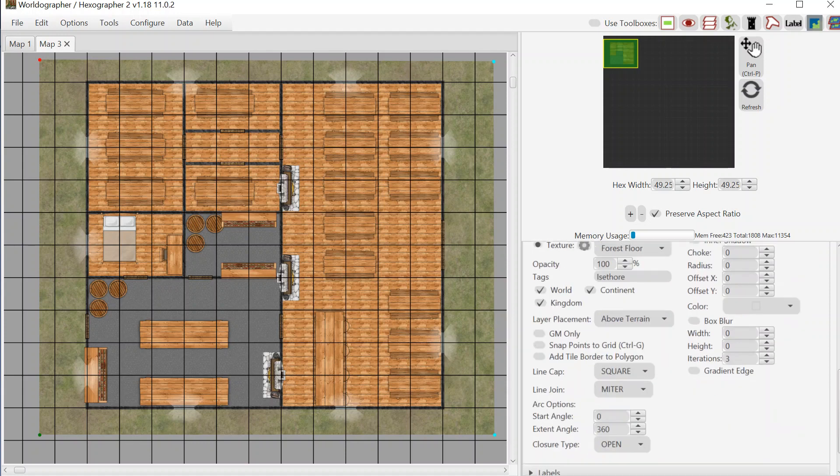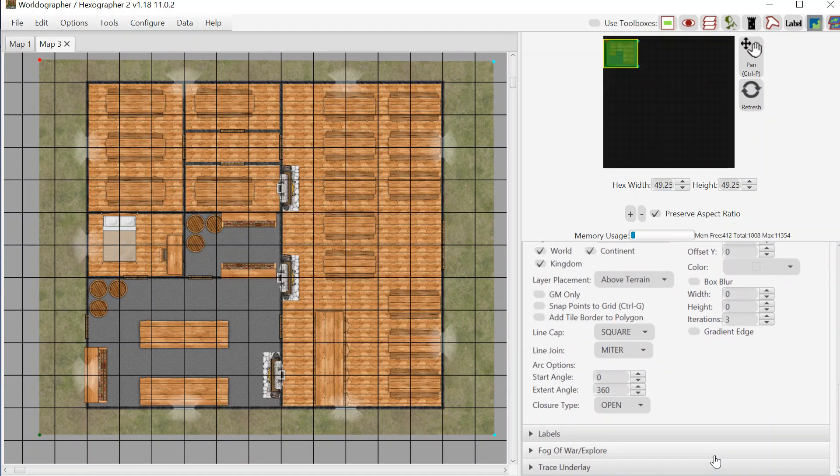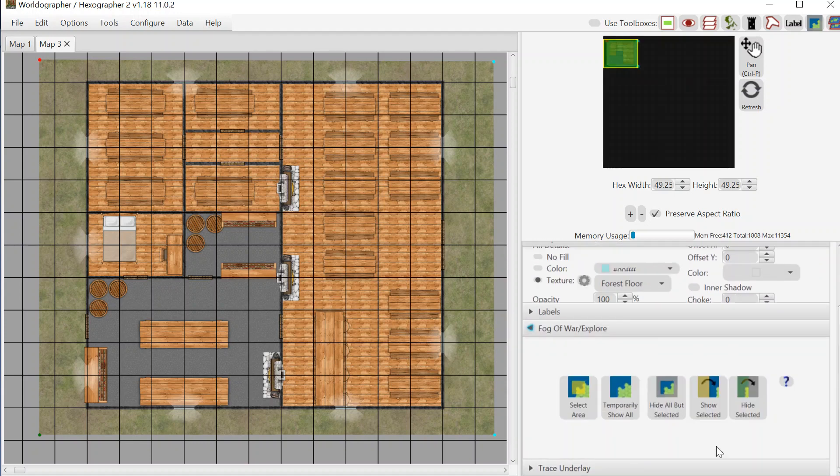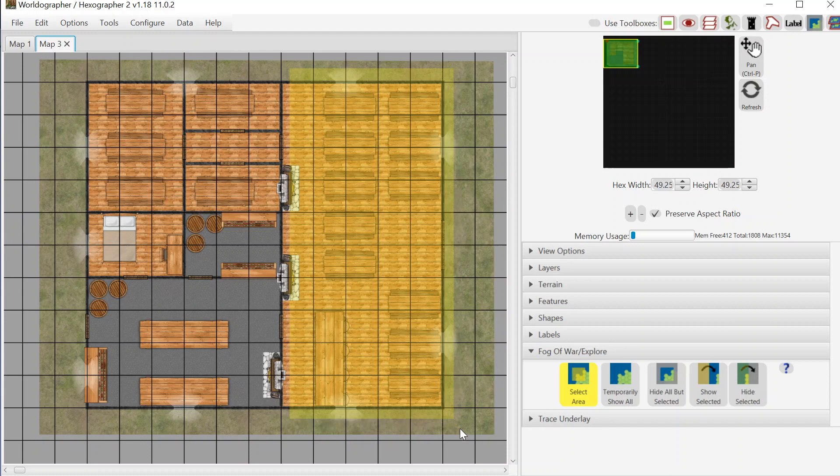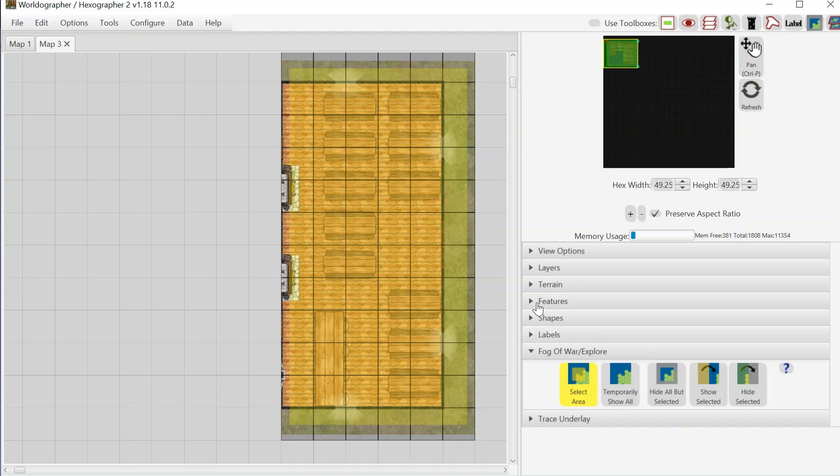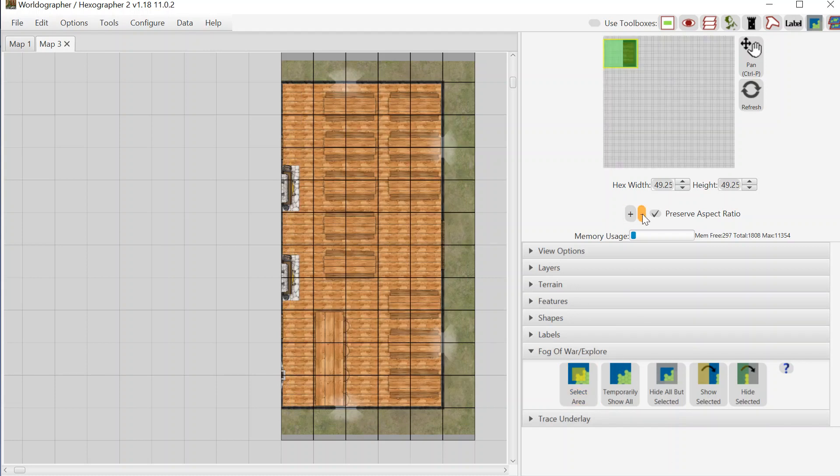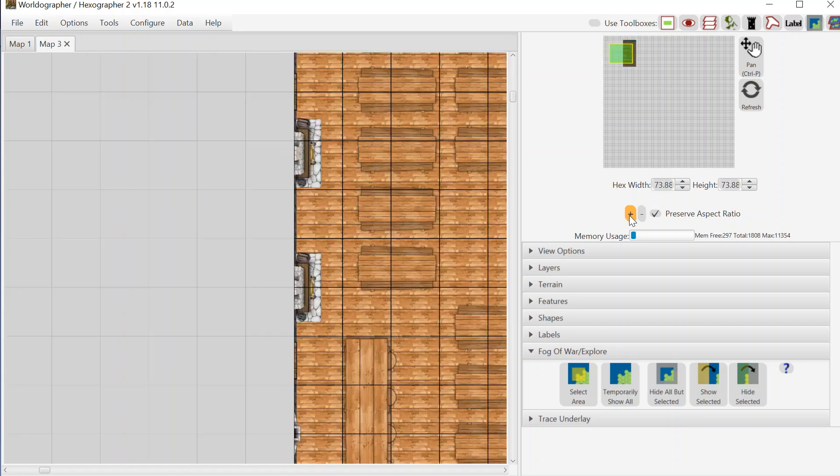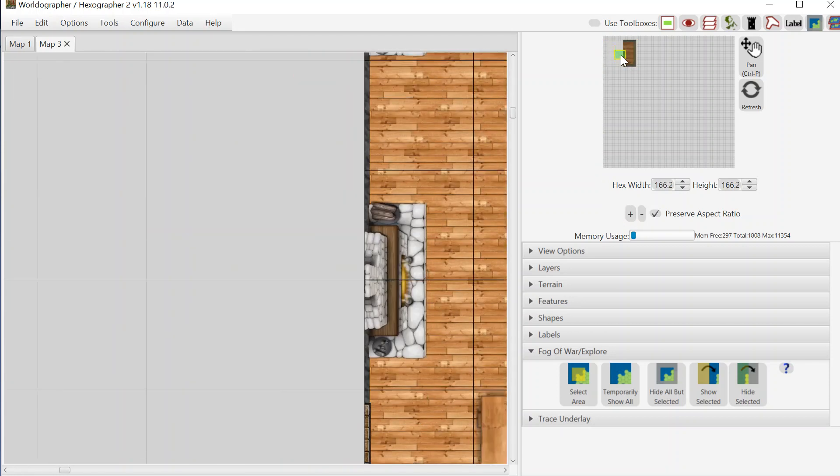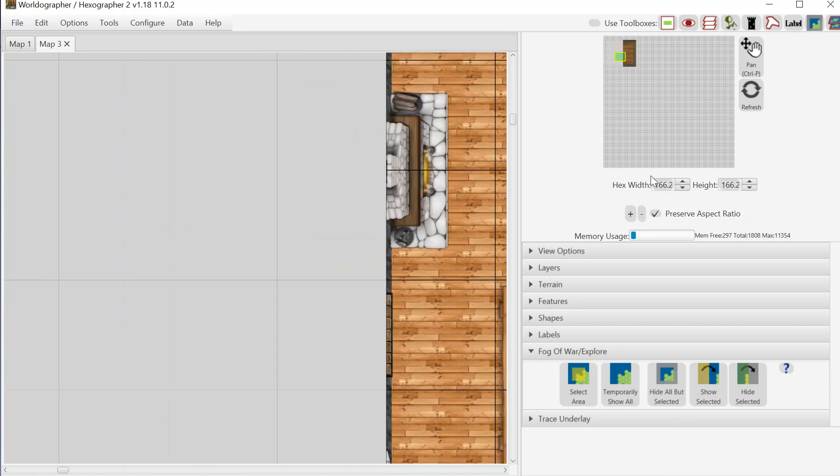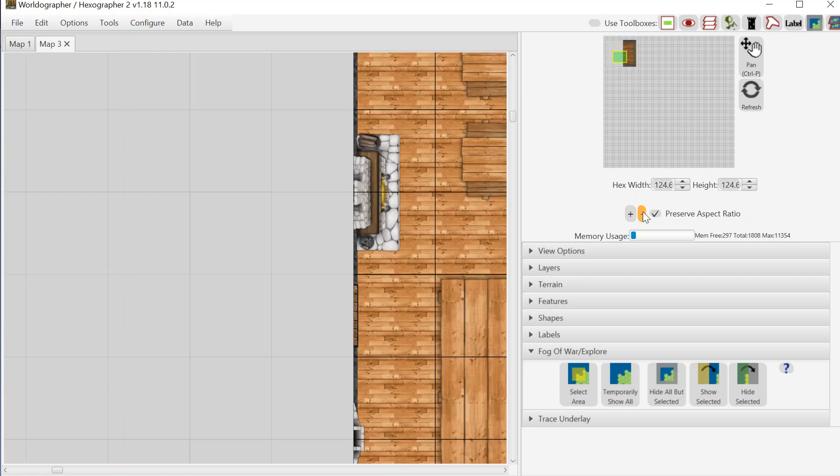So moving into the fog of war functionality, same thing. I would do all that before the players start to see my screen. I would go to select area and say they create that area, hide all but the selected, and then the players can see this area. Now, as we go about our business and they get into some trouble and they start looking for the back way out through the back door,